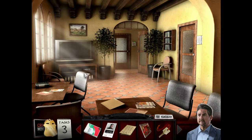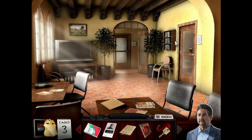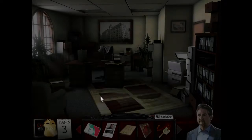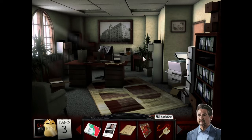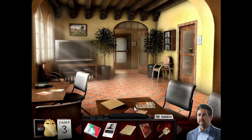We are currently in the administrative building, I believe, and we have the third task of giving Garcia a link between classes, finding a copy at the community school roster piece, and analyzing the painting. We have a locker key. It's been a while since I've played, so I need to familiarize myself once again with what's going on.